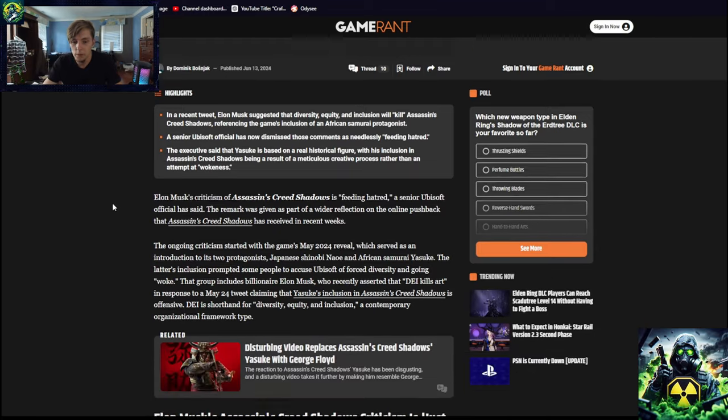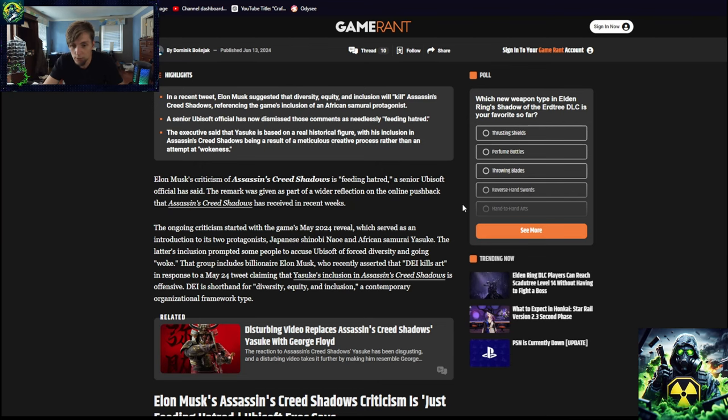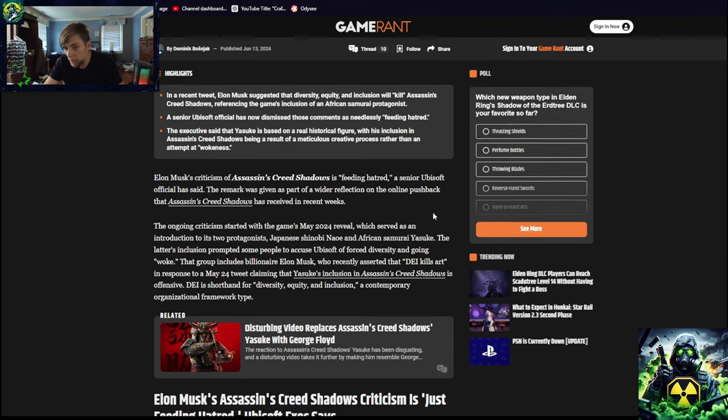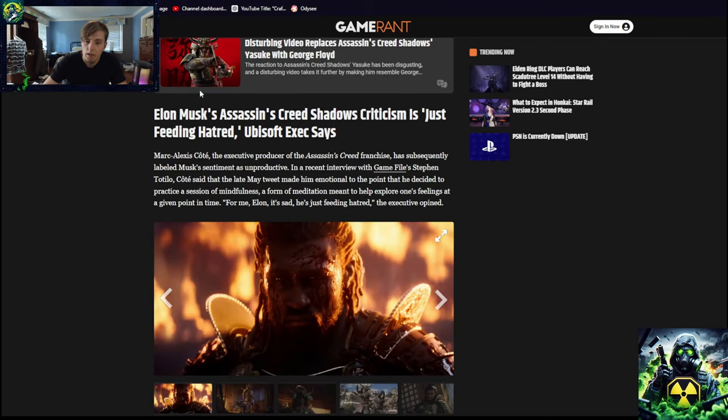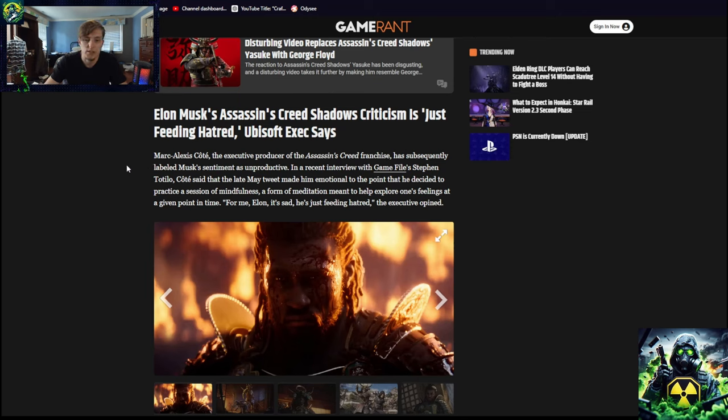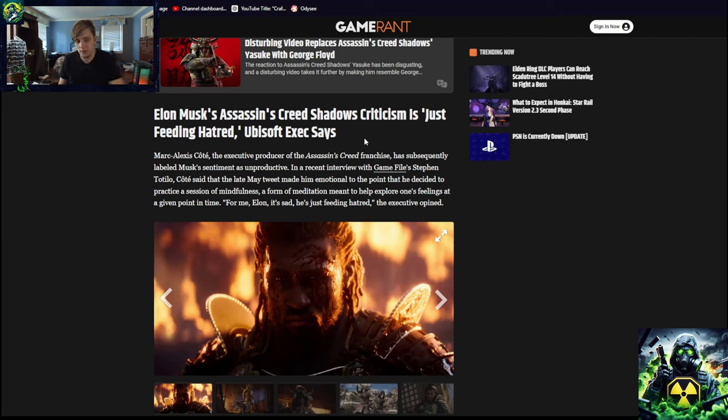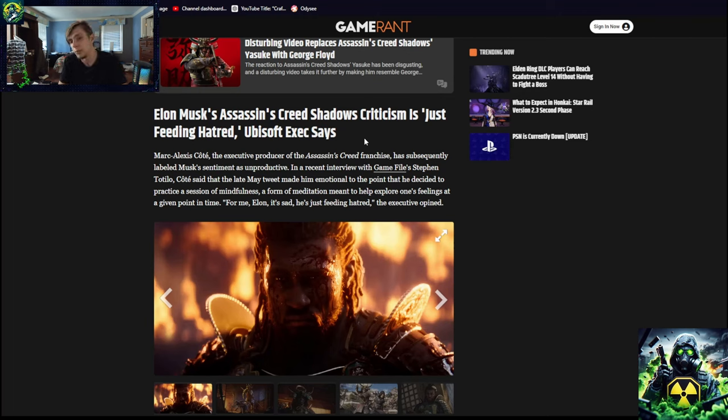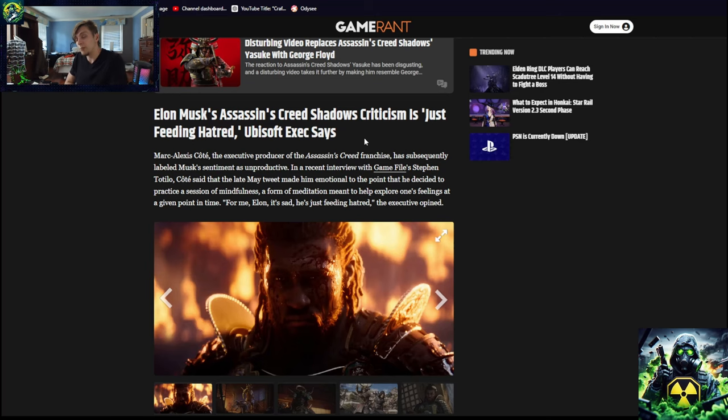Because you wouldn't. But again, apparently Elon Musk, you know, criticizes Assassin's Creed Shadows. It's feeding hatred. No it's not. We're not. No, the remark was given as part of a wider reflection on the online push. Well yes, if a game has pushback from a lot of people, maybe it has issues. Elon is just feeding hatred, you've said this like three times now. Marc Alexis Côté, the executive producer, has subsequently labeled Musk's sentiment as unproductive. How? What? No, no offense, but when Elon Musk says something, most of the time it is productive. Sorry.